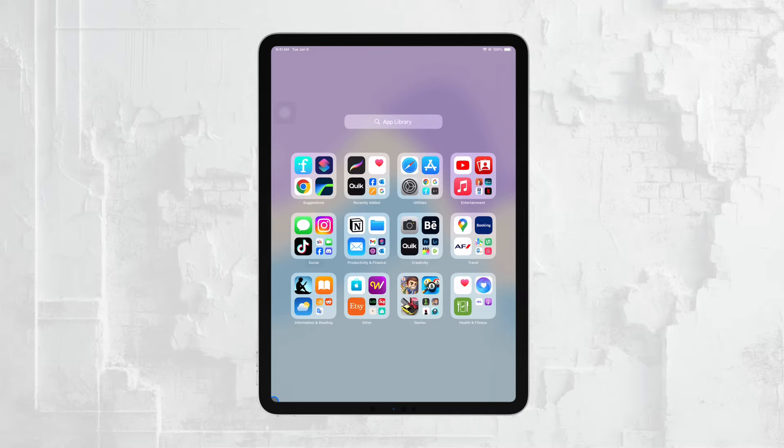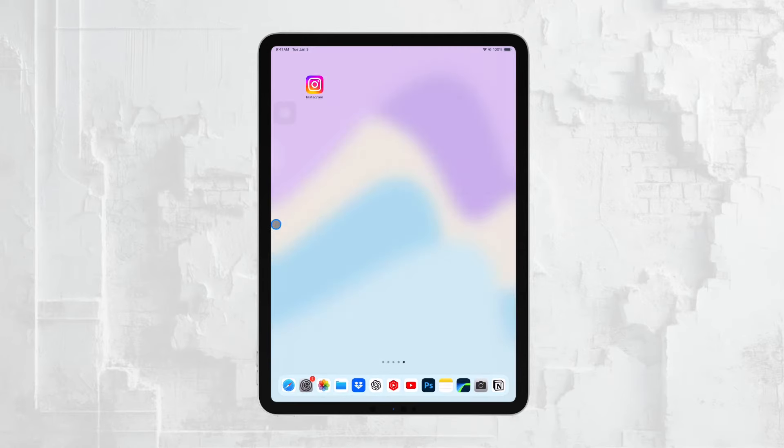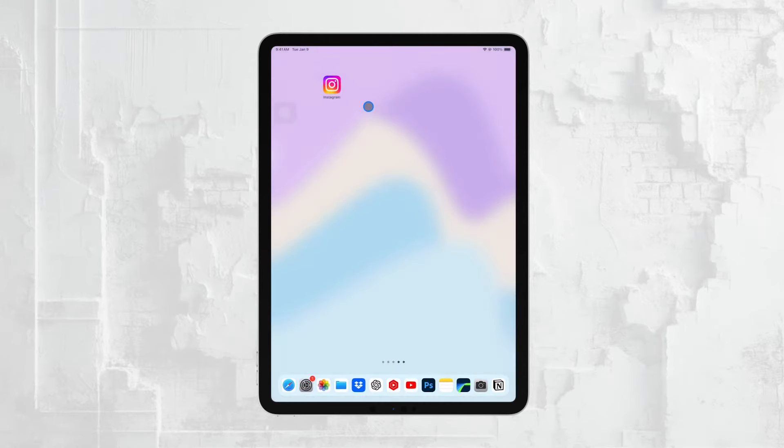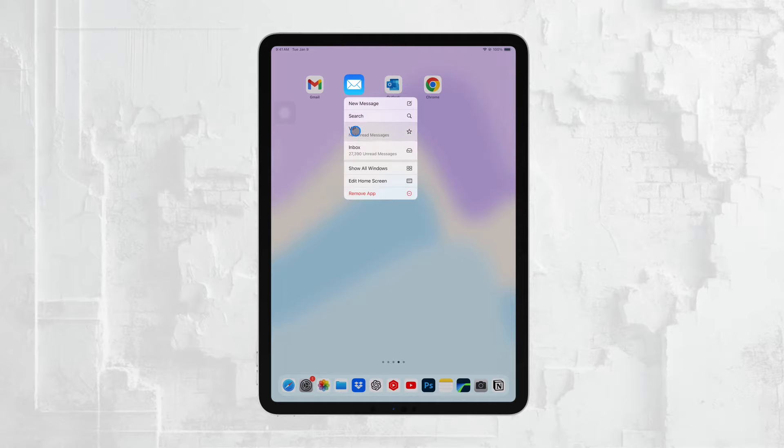First things first. The easiest way to access your emails on the iPad is by using the built-in Mail app. The Mail app comes pre-installed on every iPad, and it's designed to work seamlessly with most email providers.